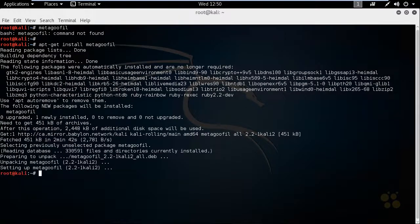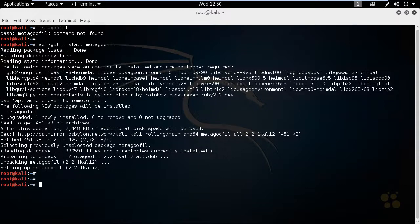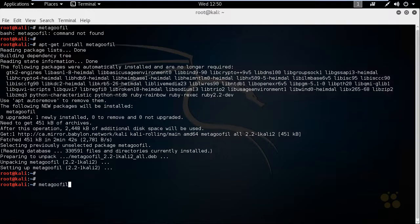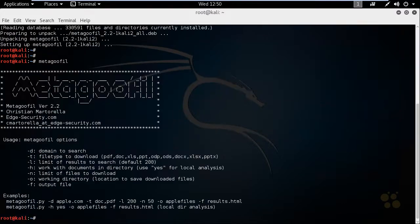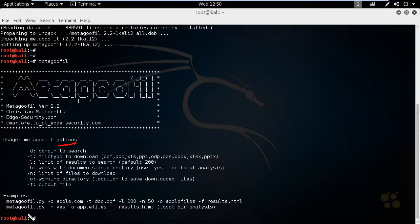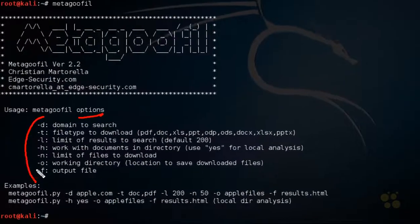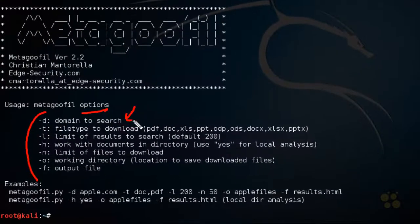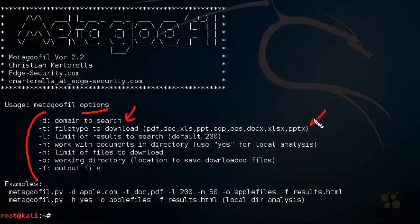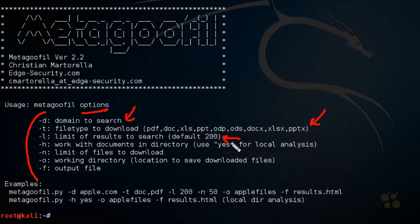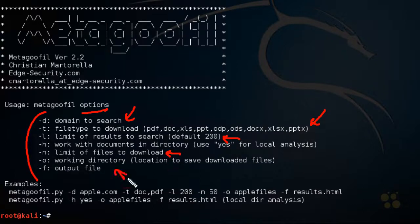Through the magic of editing, that install is now done. Let's type in MetaGooful and press enter. That's going to give us the options that we can use. So here are the options specifying what domain to look for, the file types we want to search for, the limit regarding the results, how many files to actually download, the working directory we want to put them in. And there's even examples right here.